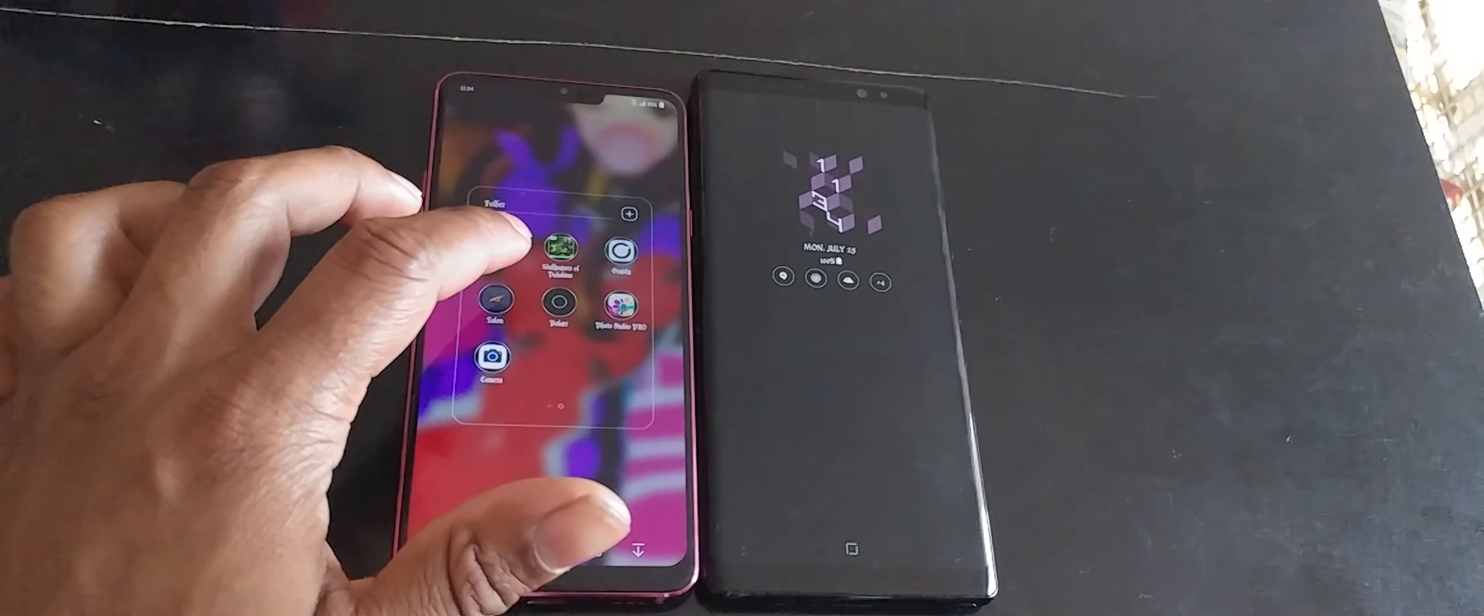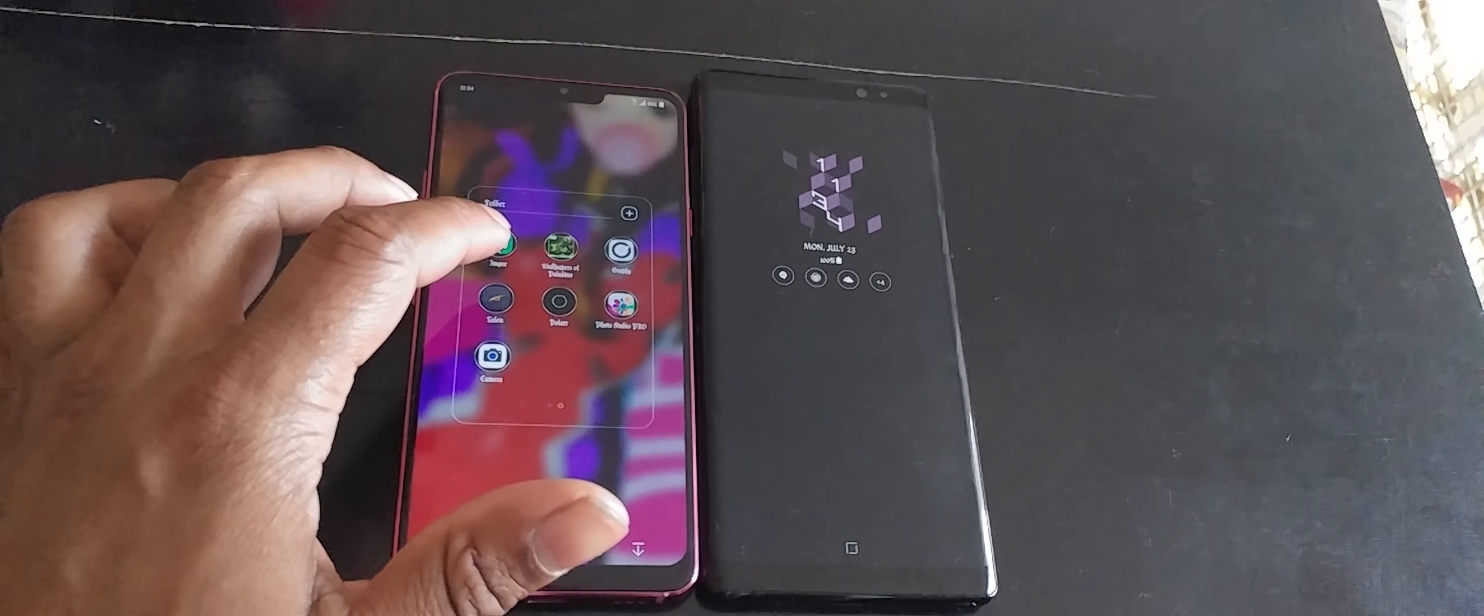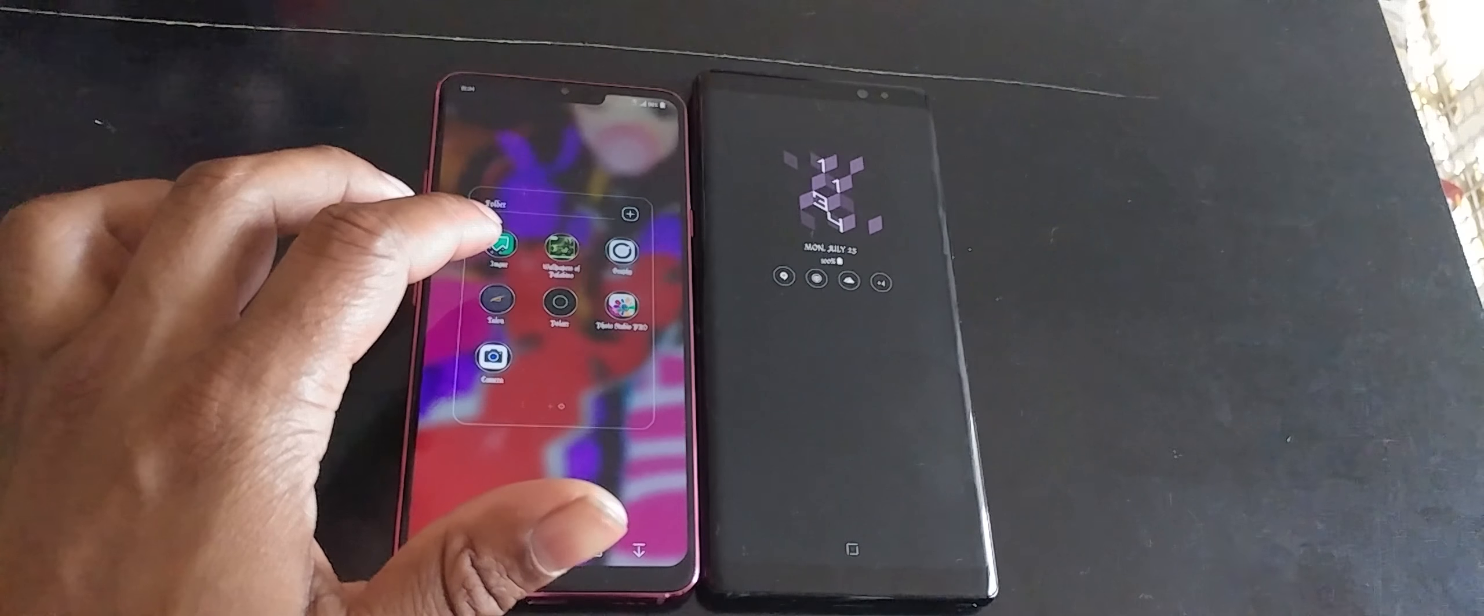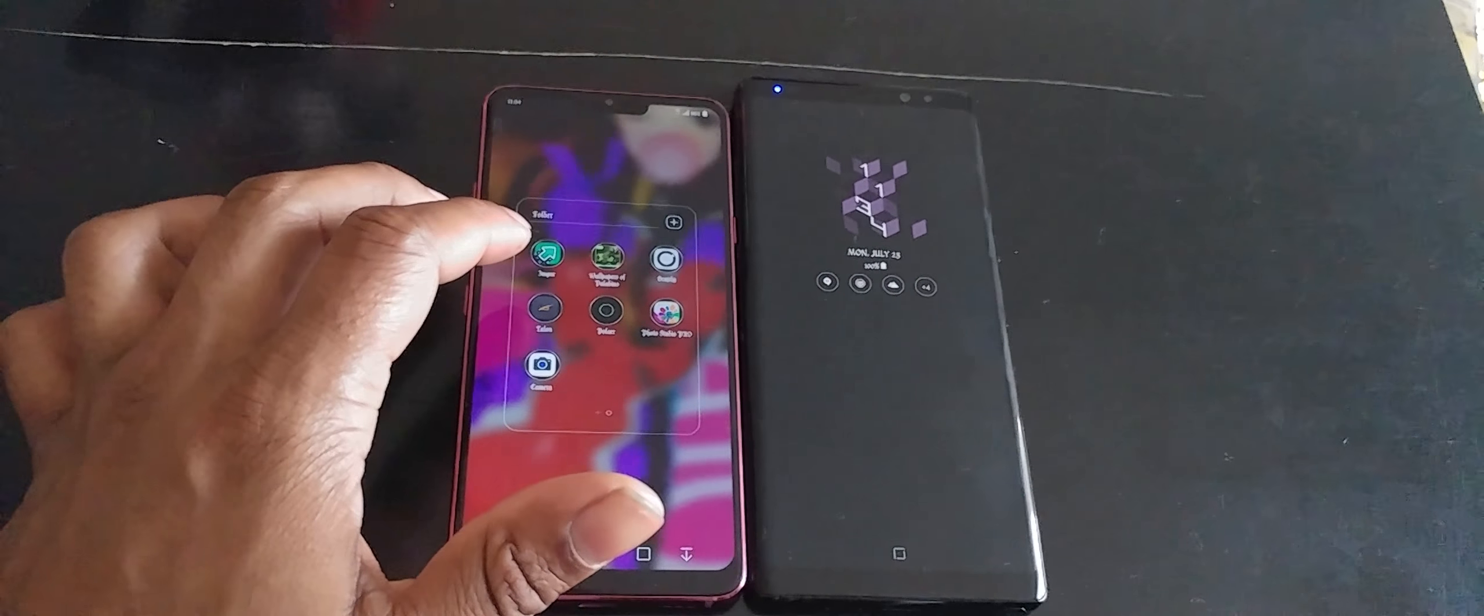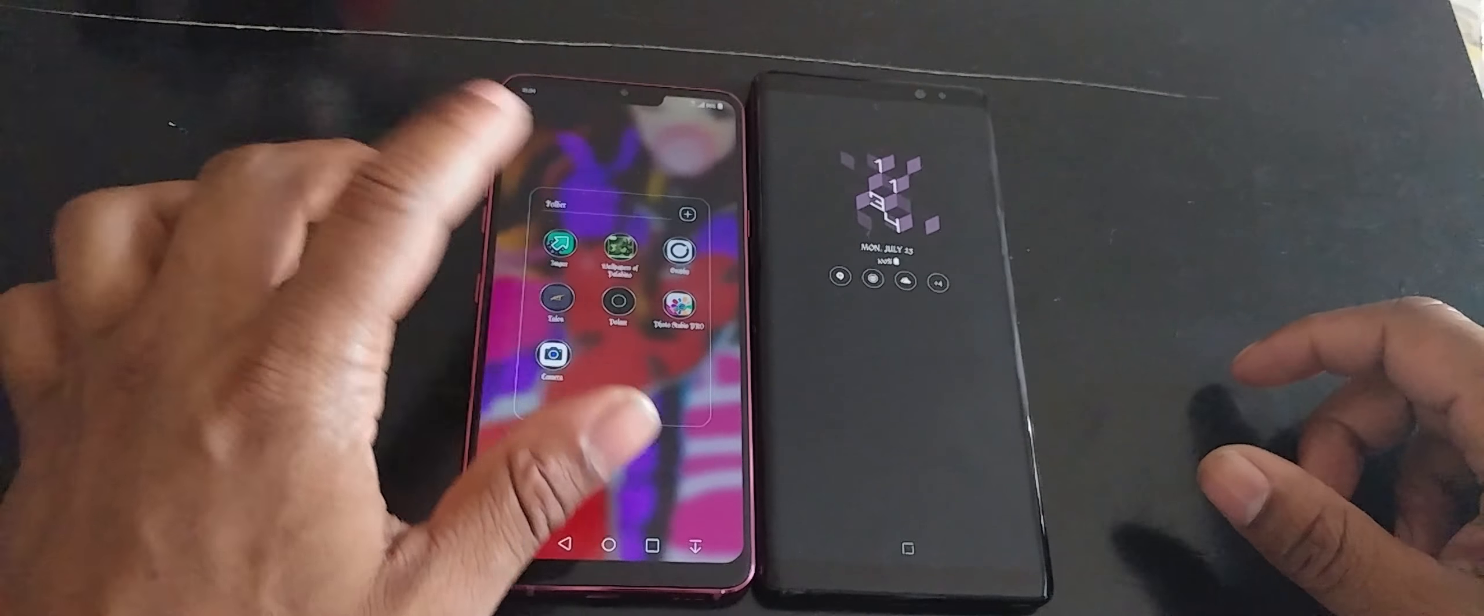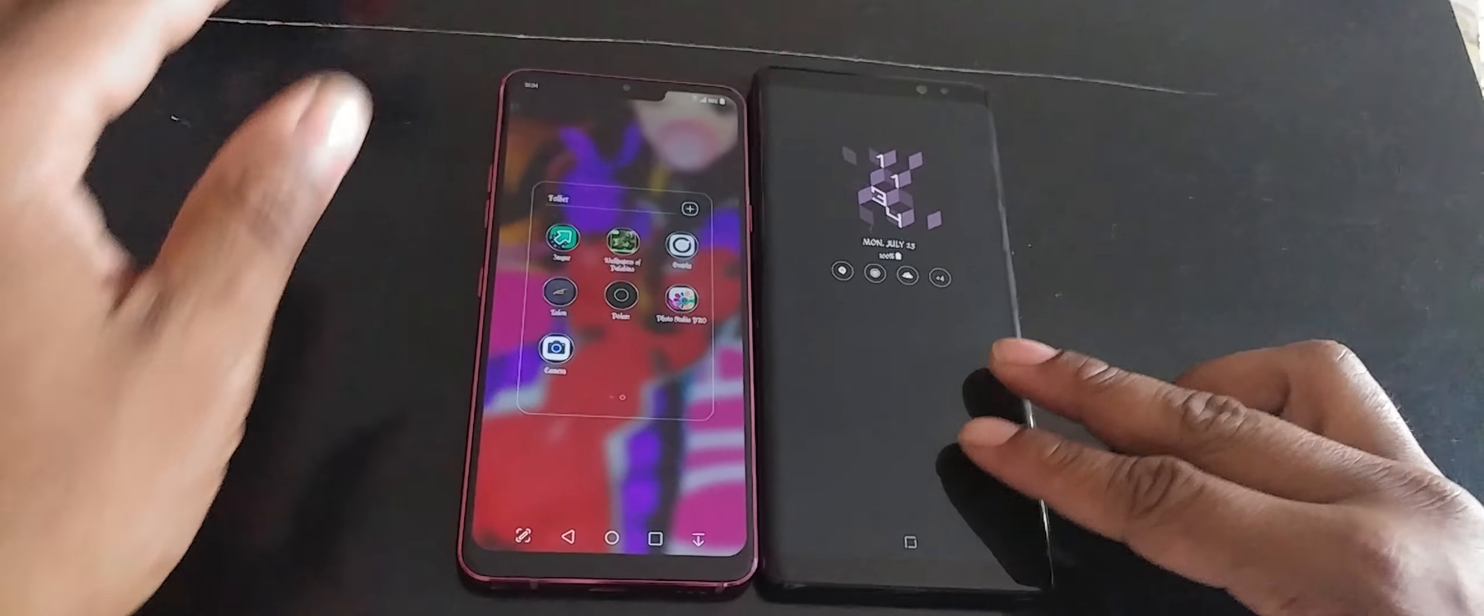So what a lot of diehard Android people tend to do is they tend to take a lot of good stuff off of the Pixel or the Nexus or whatever Google's phones, and port them to other Android devices so that they work on other Android devices.